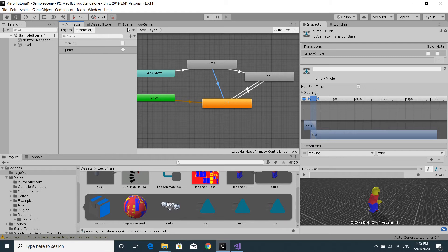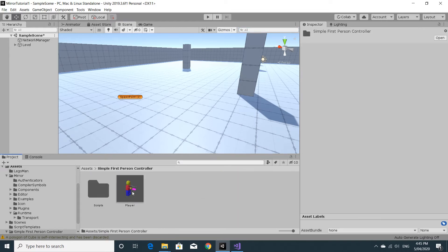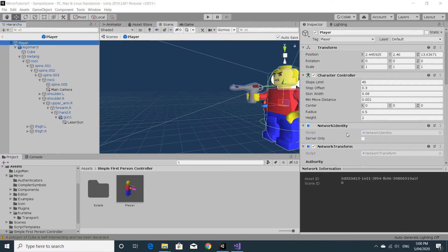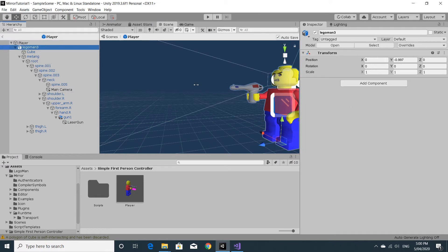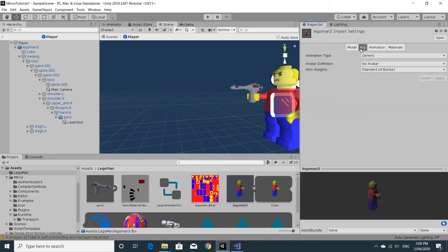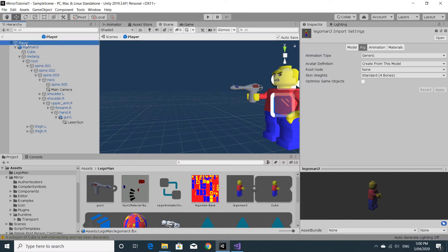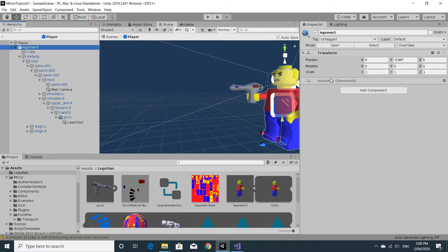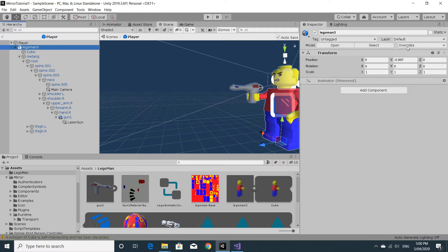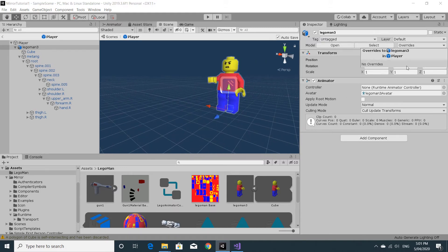We can leave that in the scene view and go back to our prefab. Click on the character — it needs the animator. Go back to the character import, and under Rig you need to create an avatar definition: select 'Create from this model' and apply those changes. That should give Lego man the animator component.